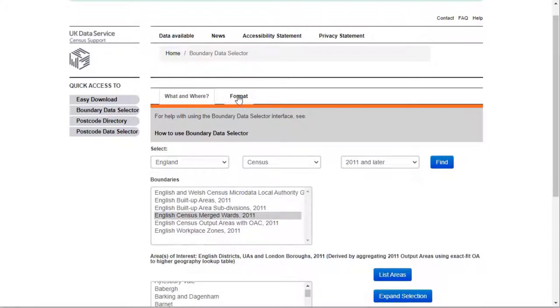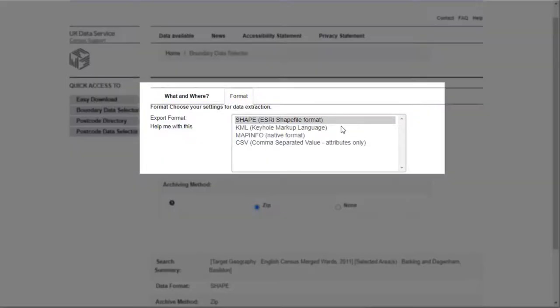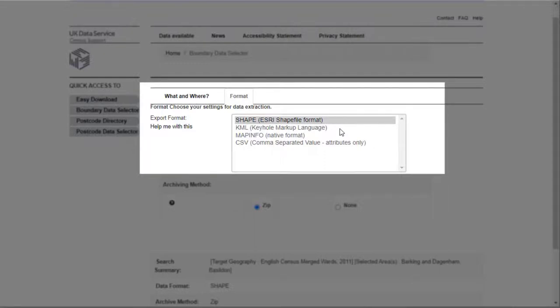To change this default method click on the Format tab. For this data set there are four formats available. Shape, this is Esri shapefile format and works with a range of GIS software. KML, which is commonly used in Google Earth. Mapinfo, for use with Mapinfo GIS software. And CSV.